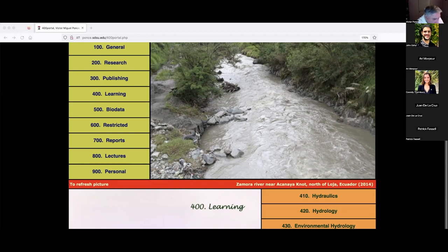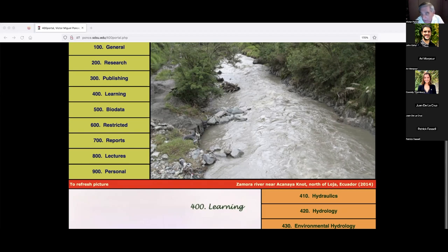I learned about the Bureau of Reclamation early in my career, when I was a junior or senior in engineering school around 1965. We had Ven Te Chow's book, published in 1959, which was everywhere by then — it's still a good book. I've known about the Bureau of Reclamation since 1965. It was created in 1903 by Teddy Roosevelt, who decided the government was going to underpin the development of the western United States.